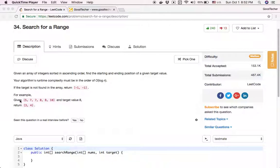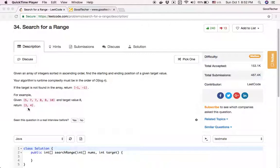For example, given the array [5, 7, 7, 8, 8, 10] and target value 8, we will return — we see there are two 8s in the array. The first 8 is at index position 3, and the second is at index position 4. So we return the indices 3 and 4.